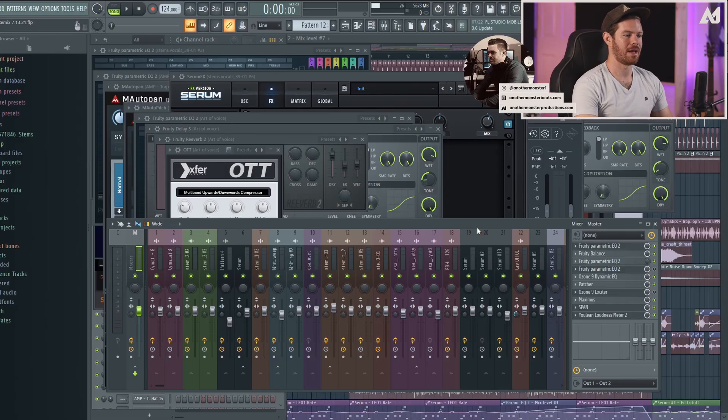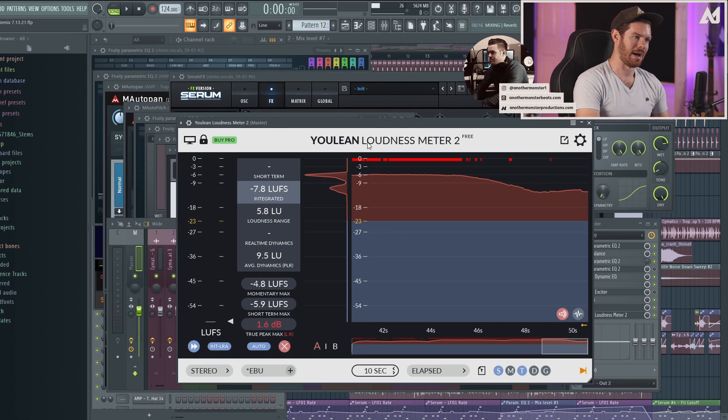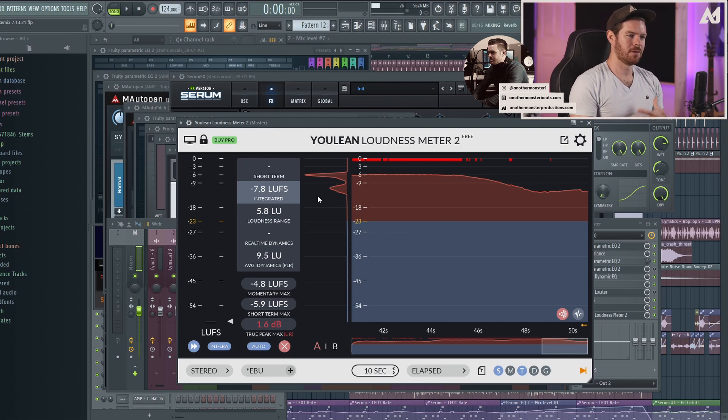When it comes to mastering, something I personally like to do is have a reference track picked out that's in a very similar genre and style to what I'm mastering. I use it as a target loudness. The way I do that is with a plugin called YouLean Loudness Meter, which is free — there's also a paid version. This plugin measures LUFS, or Loudness Units Full Scale, which you can think of as similar to dBFS, or Decibels Full Scale.